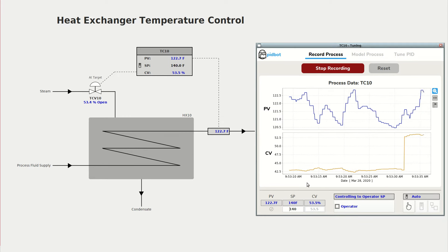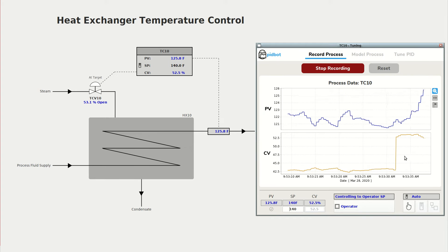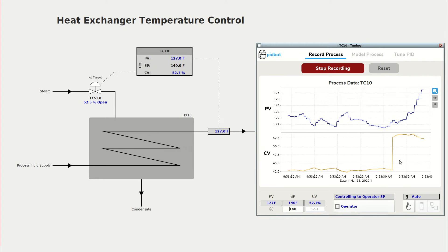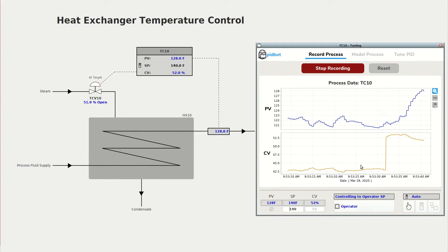Regardless of which bump test method you use, you always want to make sure your process starts at steady state.